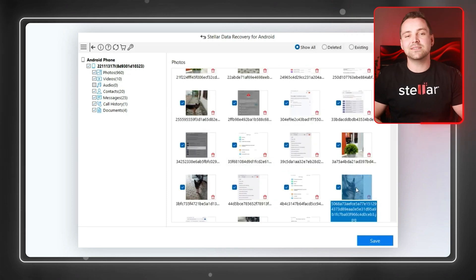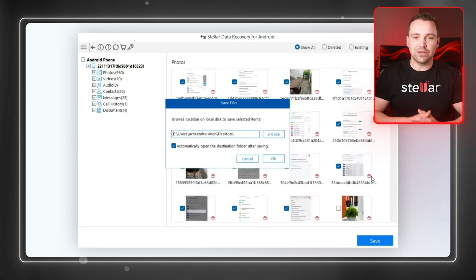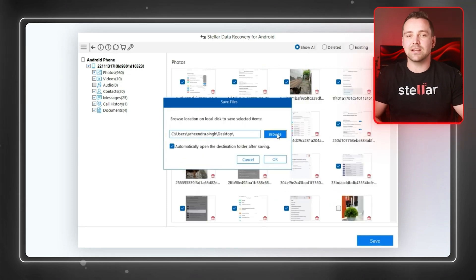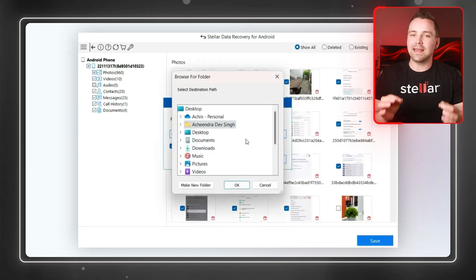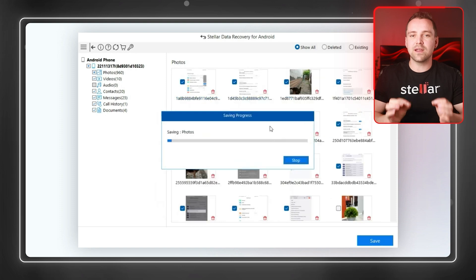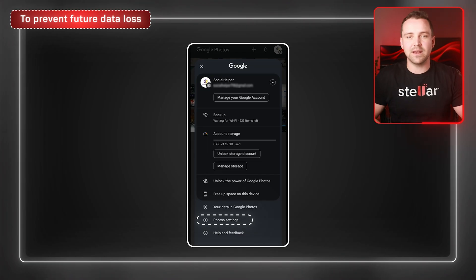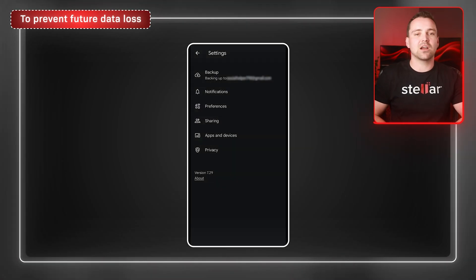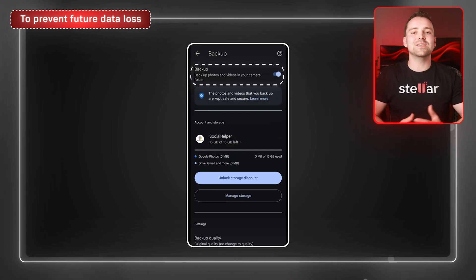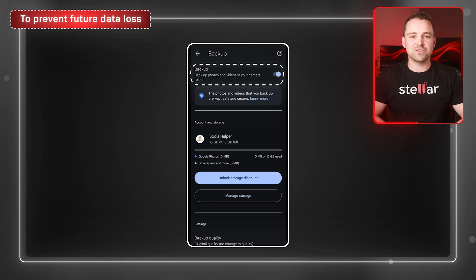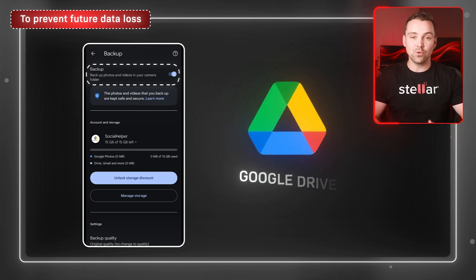Once the scan is complete, preview your deleted images and restore them in a few quick clicks. To prevent future data loss, enable automatic backups in Google Photos or use a cloud storage service like Google Drive.